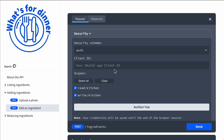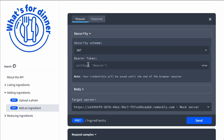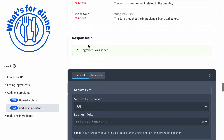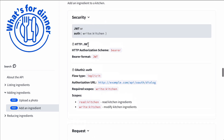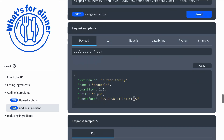By default, the Try It feature is enabled, and you can disable it across the board or for specific operations. We have support for multiple security schemes — this is just what's defined in the API's security definition.